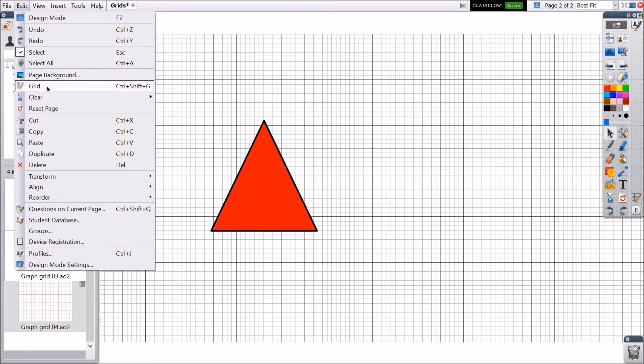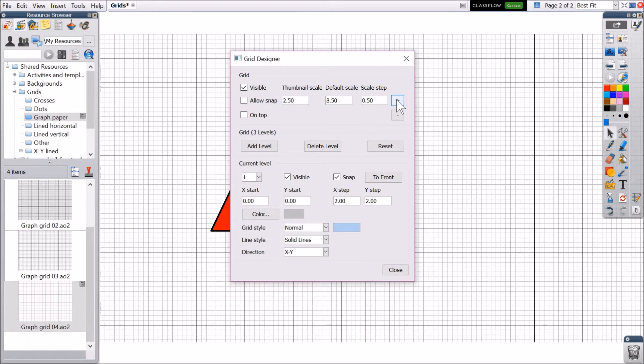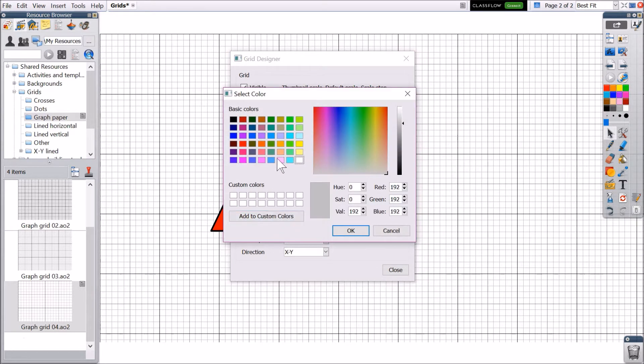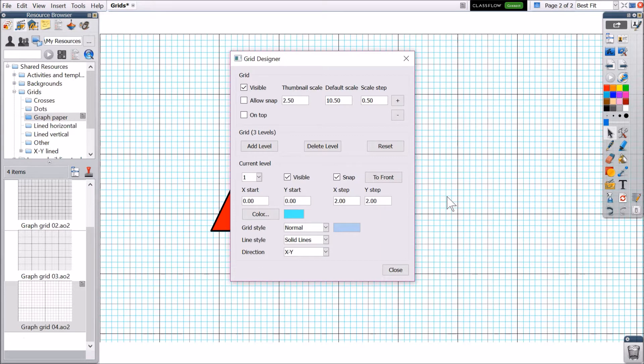You can modify your grid's scale, color, and more. Grid settings will change in real time so you can preview them instantly. Once you have made your changes, click Close.